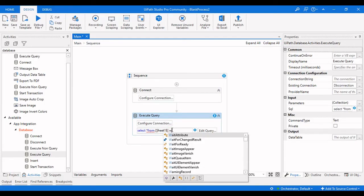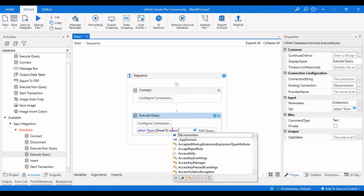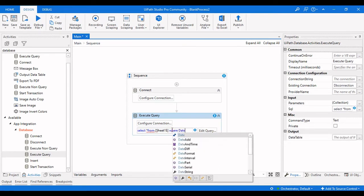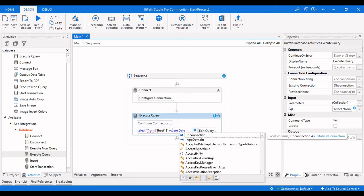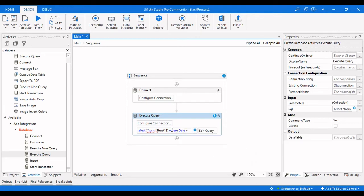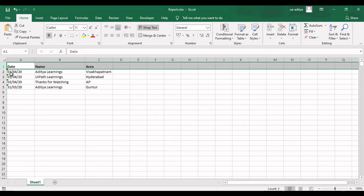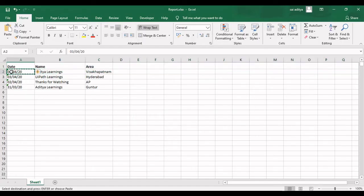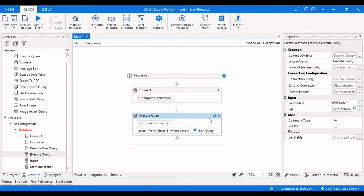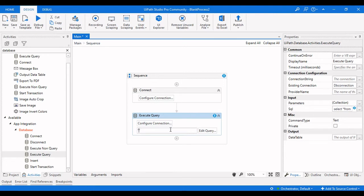After the sheet name, add a condition: WHERE Date equals — in single quotations — the date you want to search for. I will be passing a specific date value. The whole query needs to be wrapped as a string.